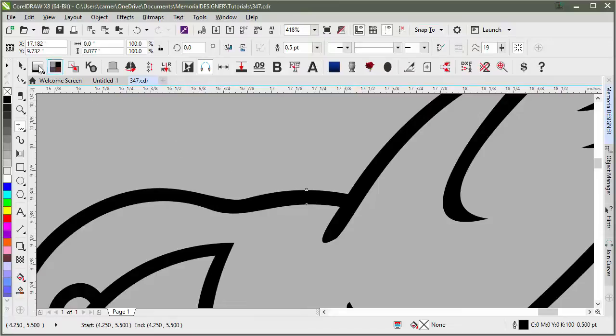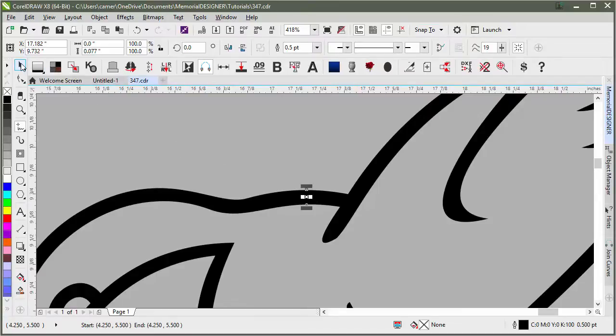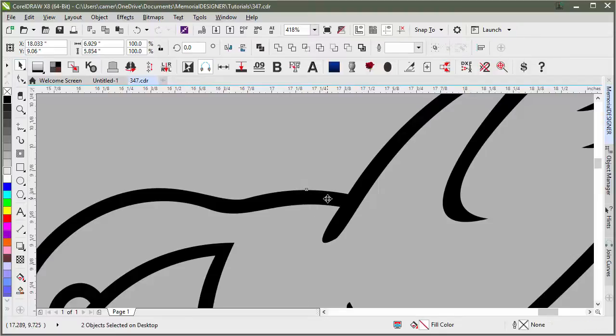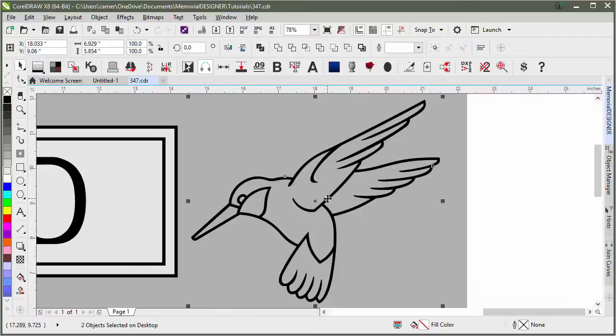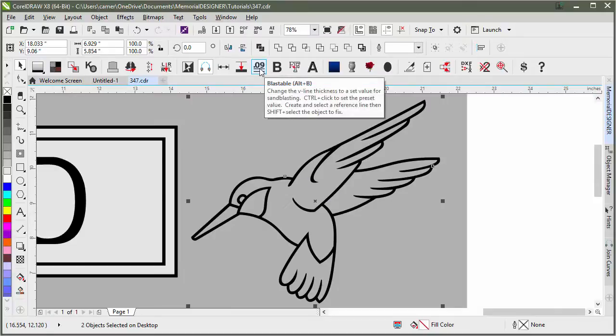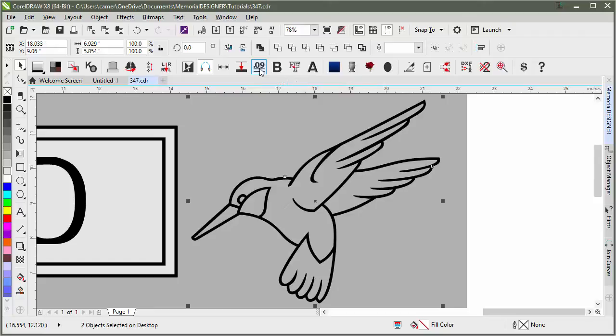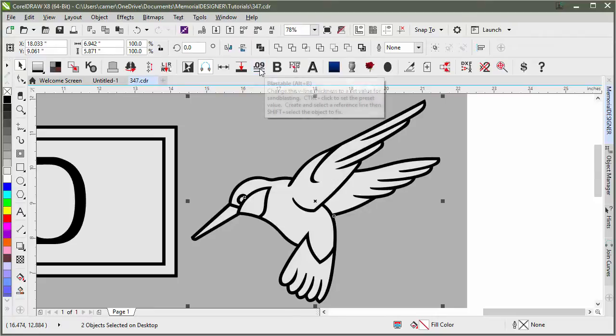The next step is to take your reference line that we just created and with the Pick tool, we will Shift-Select the object that we want to change. I will hit Shift-F2 to zoom out to the selected object so you can see what happens here. And if we hit the Blastable button, it will go ahead and change the line thickness for us.